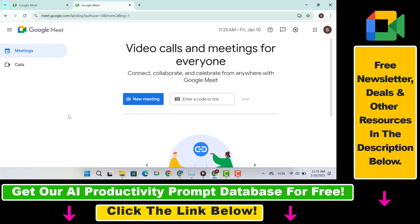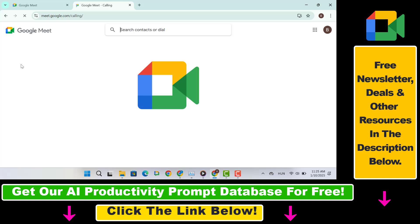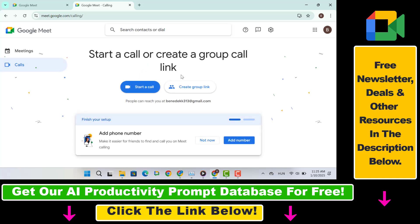So the first step is open Google Meet and then click here the call option. And if you have some contacts in Google Contacts, just click on the name and after that you can call them on Google Meet.